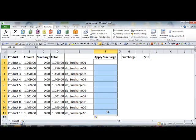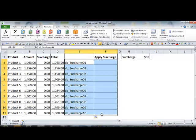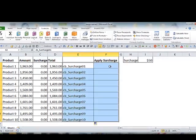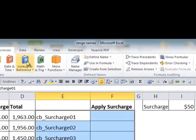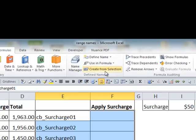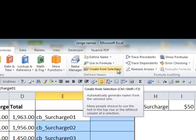The range names themselves are going to be in column F. But there is a technique, it's called create from selection. It's under the formulas tab. Create from selection, control shift F3 if you're a keyboard person.